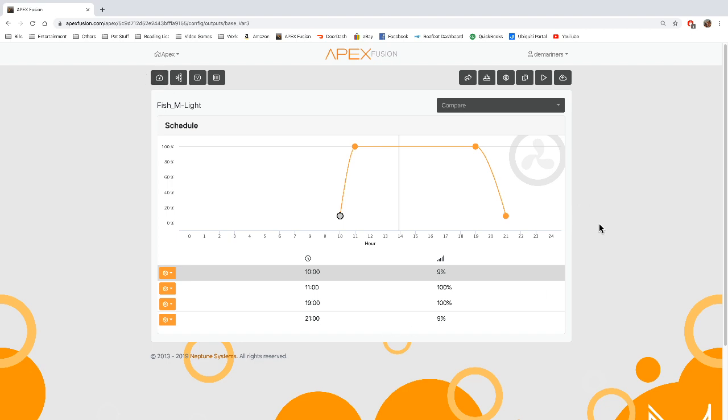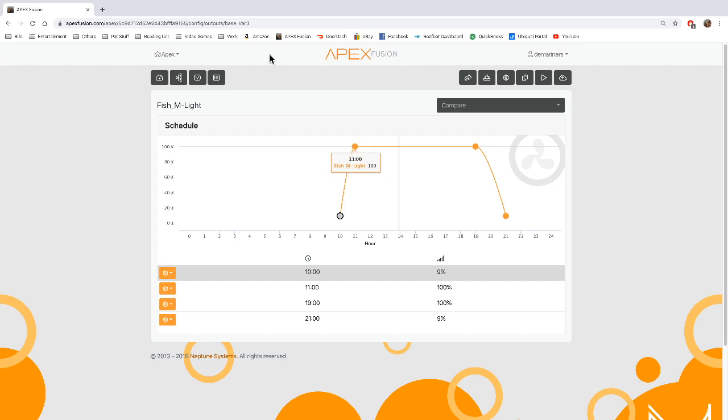So let's just say I wanted to program something based on what this percentage is. For instance, if between 10 and 11 it hits 50%, when it hits 50% I wanted a pump to turn on.